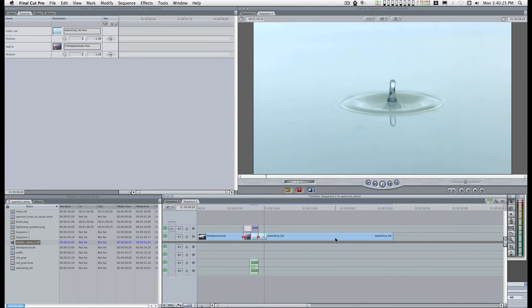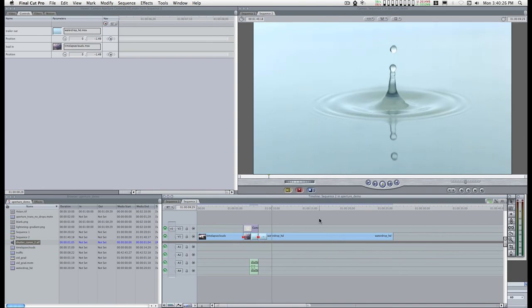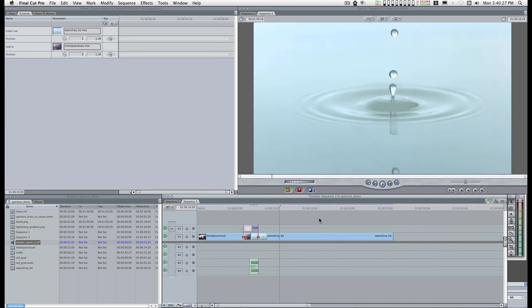Okay, that's basically it. You've got the motion file so that you can customize this effect any way you want, and you'll enjoy it. Thank you very much.